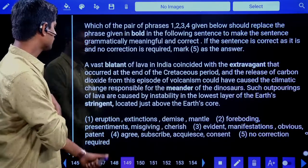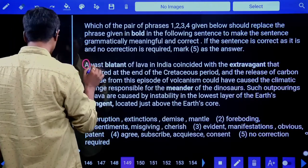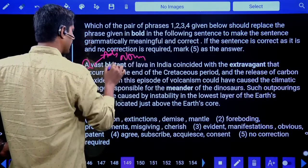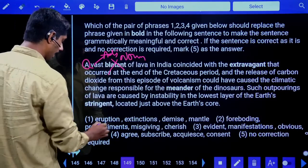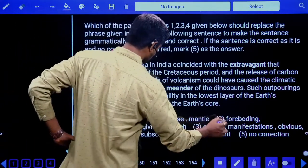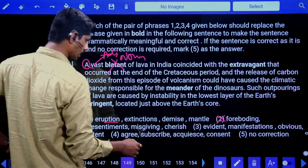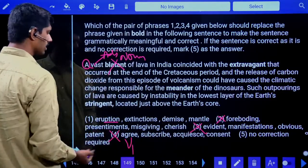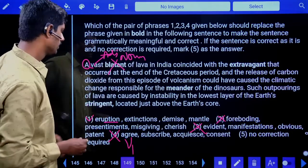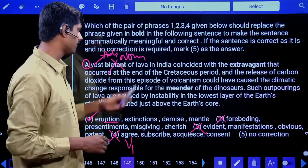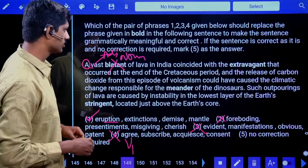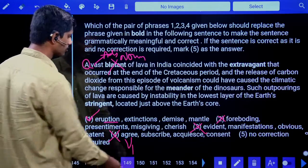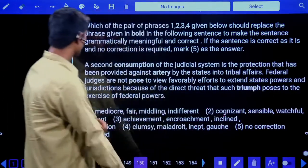Fourth phrase replacement question: 'A vast ___ of lava.' Article 'a,' adjective 'vast' — after an adjective, a noun is required in the blank. 'Blatant' is an adjective, not a noun. 'Eruption' is a noun — yes. 'Foreboding' ends in '-ing' — no. 'Evident' is an adjective — not possible. Answer is the first option: 'a vast eruption of lava in India coincided with the existing extinctions.'